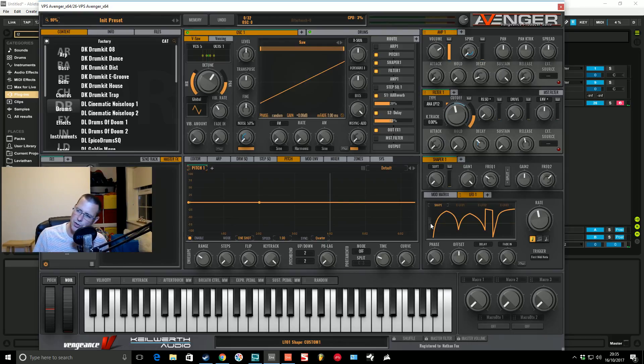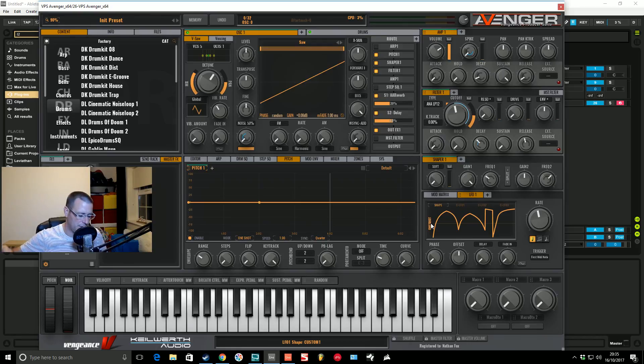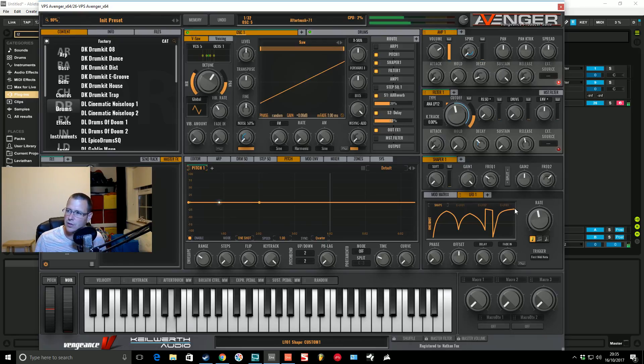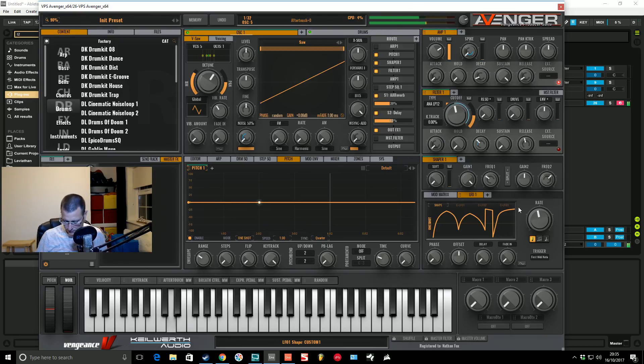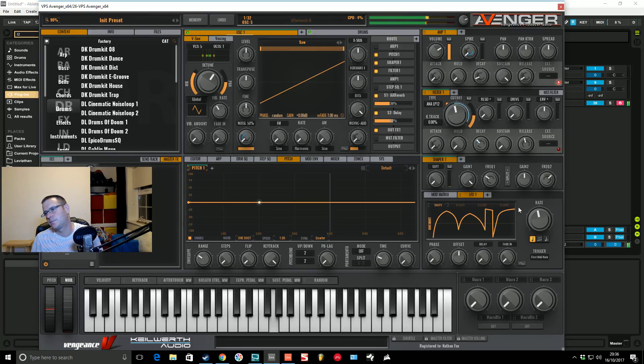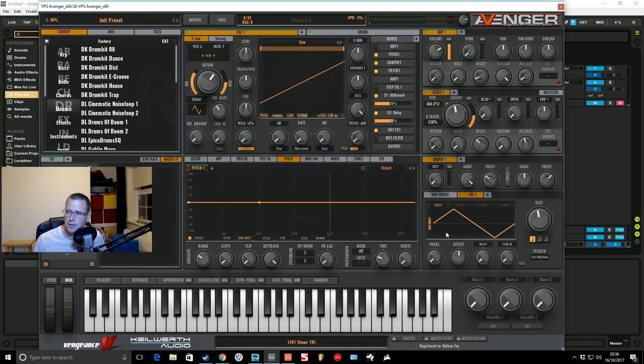You can change it to one shot if you click here. One shot is highlighted. It's going to go through one cycle of the LFO or the shape that you draw and then it's just going to finish at this point, the last point as it exits its box. Easy peasy, nice and straightforward. Let's change this back to a basic sawwave.